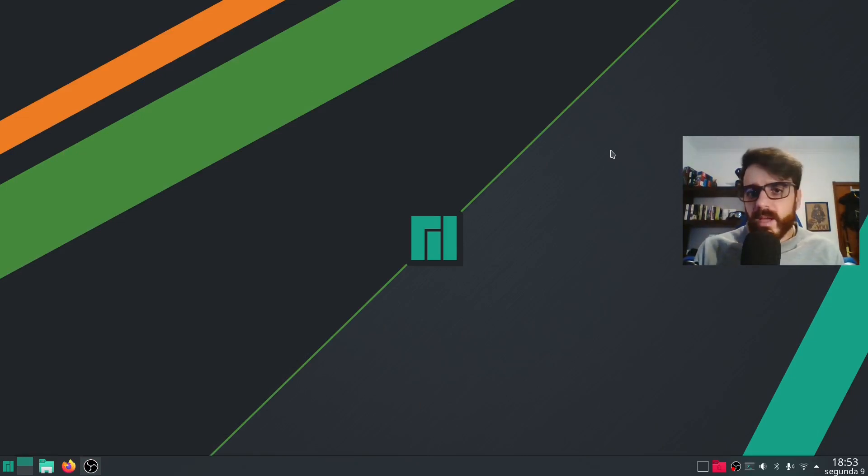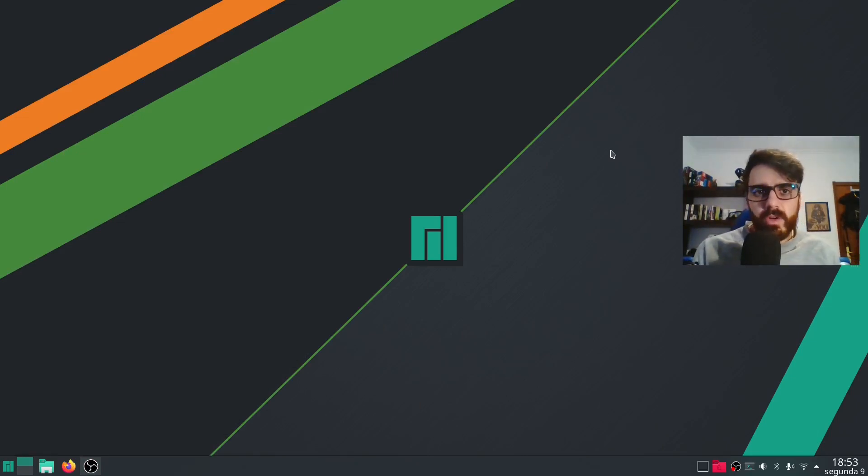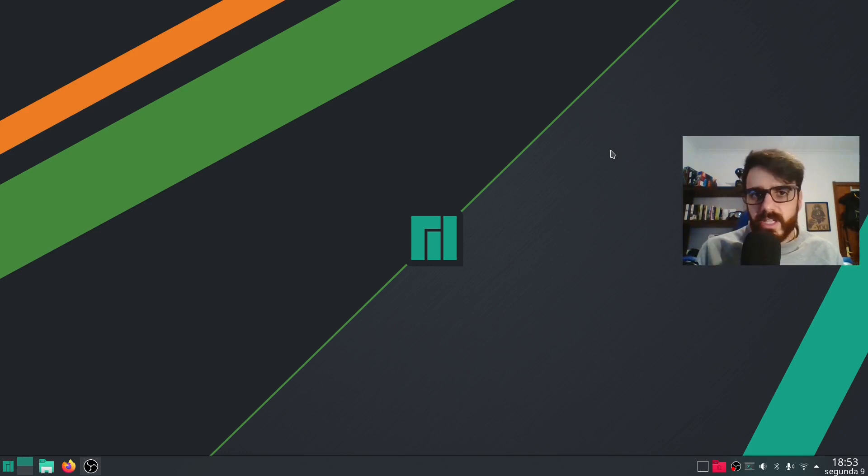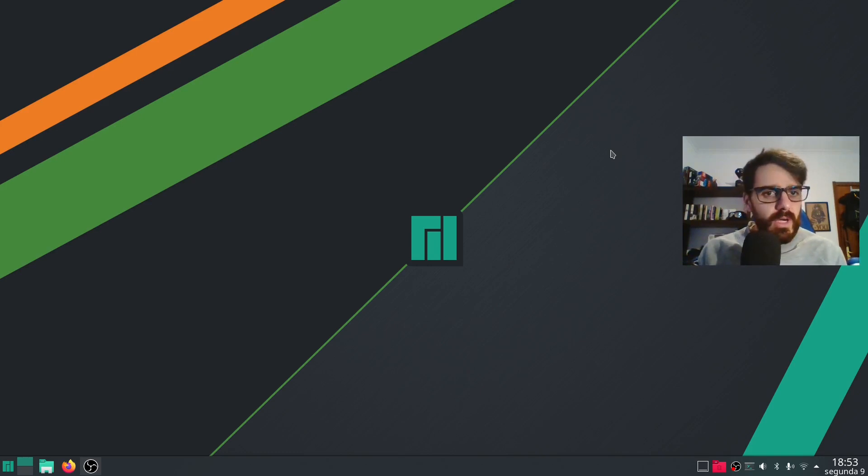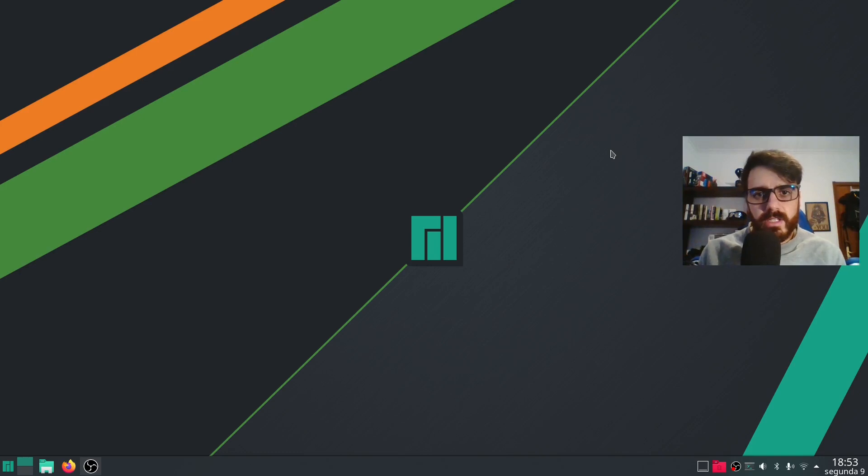So today I'm on my laptop and I just installed Manjaro. I'm using KDE and I'm going to show you how I use KDE and how I configure KDE.